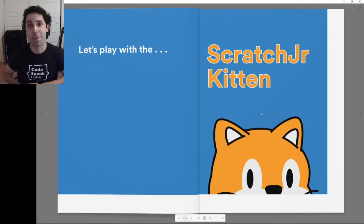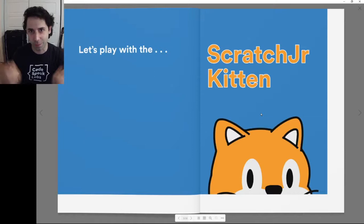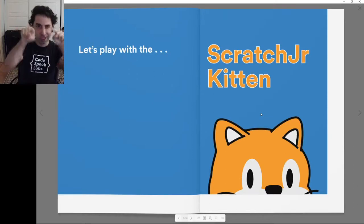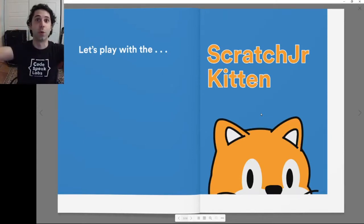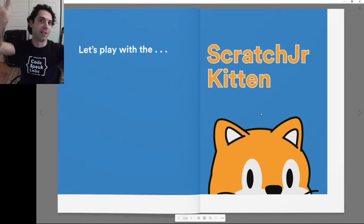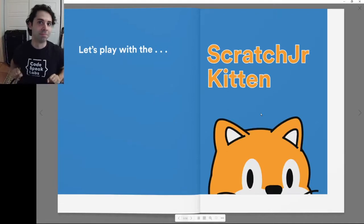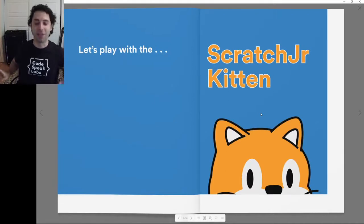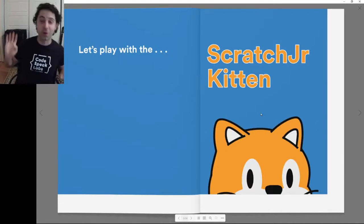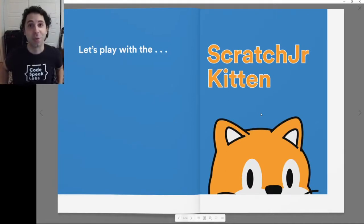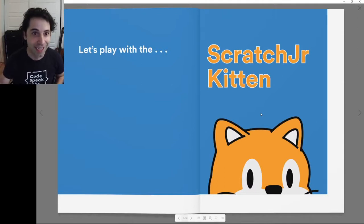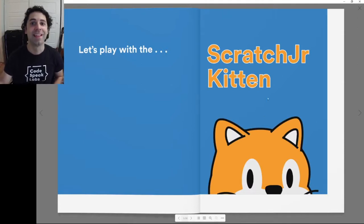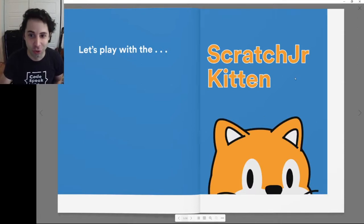We're going to make this story come to life using these blocks in Scratch Jr., and you can pick your own characters and stuff like that. It's going to be a lot of fun. So first, let me start with the story: Let's Play with the Scratch Jr. Kitten.